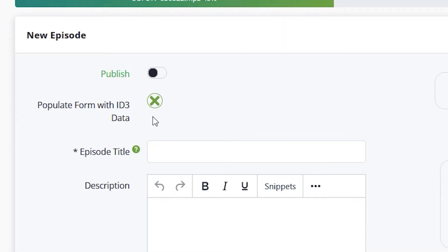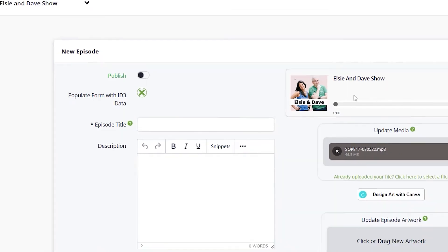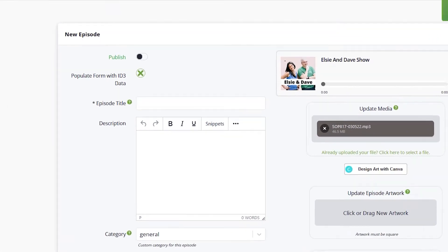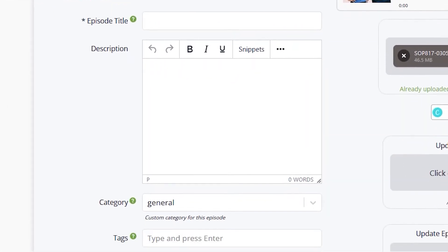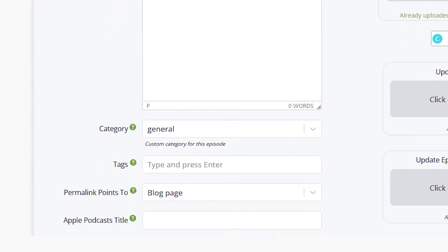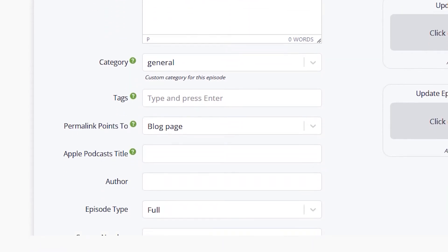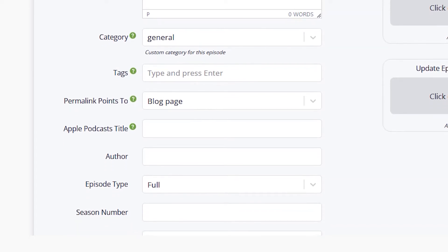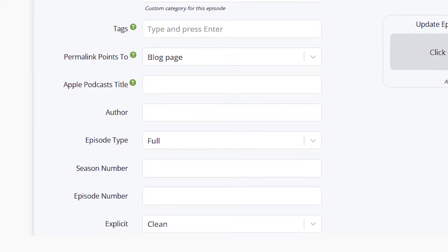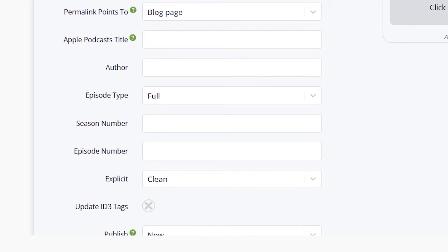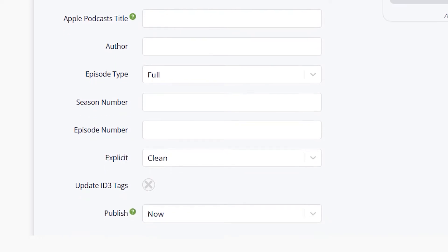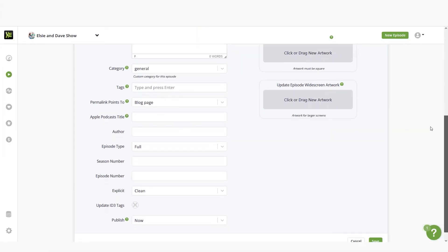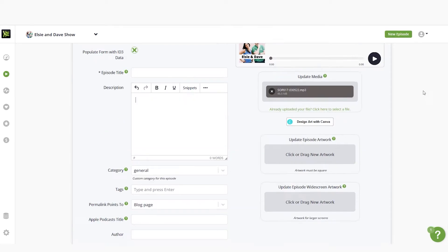Once your media file has been uploaded, you'll want to fill in the information including the episode title, description, author field, Apple podcast title, episode type, season and episode number, as well as noting whether your episode contains explicit material or not. It is important to note explicit podcasts may be excluded from some international destinations.